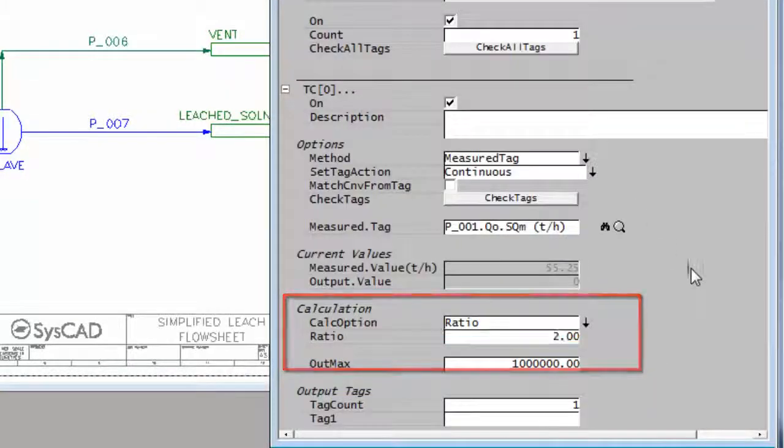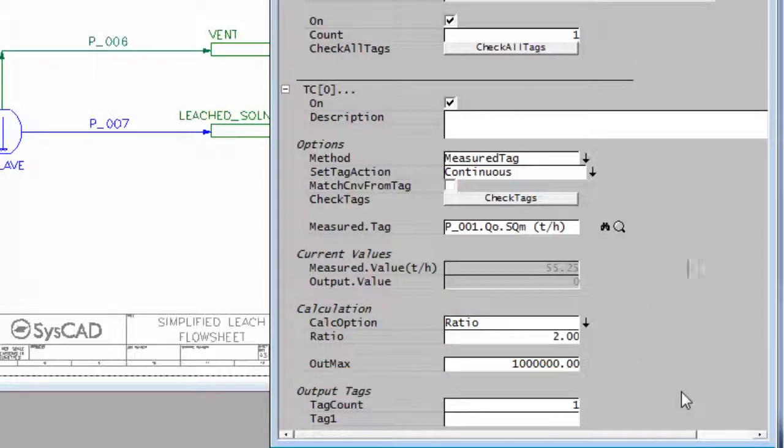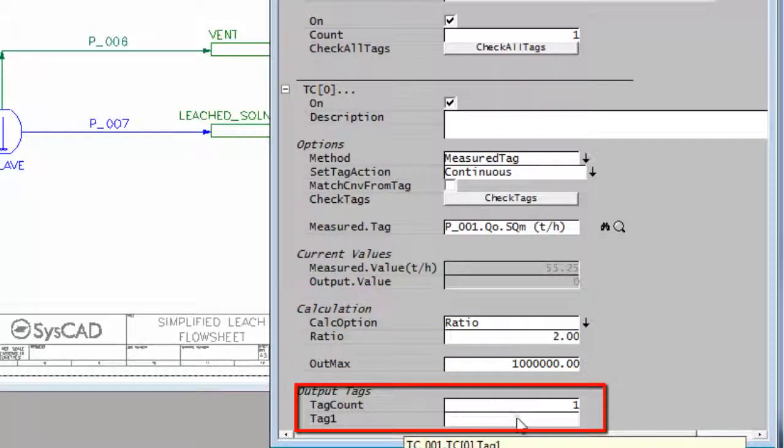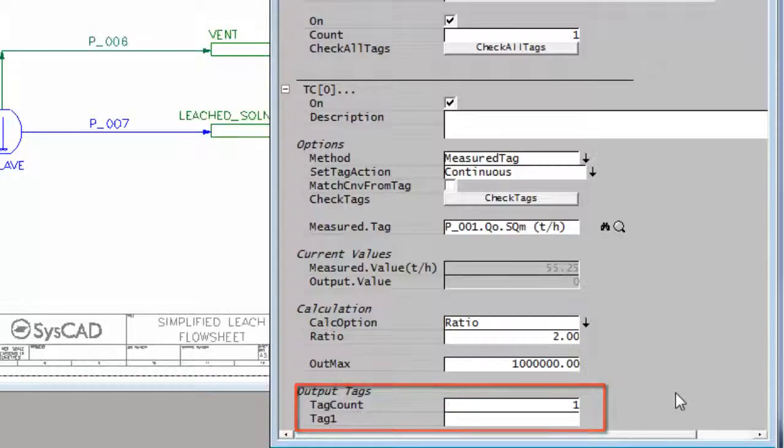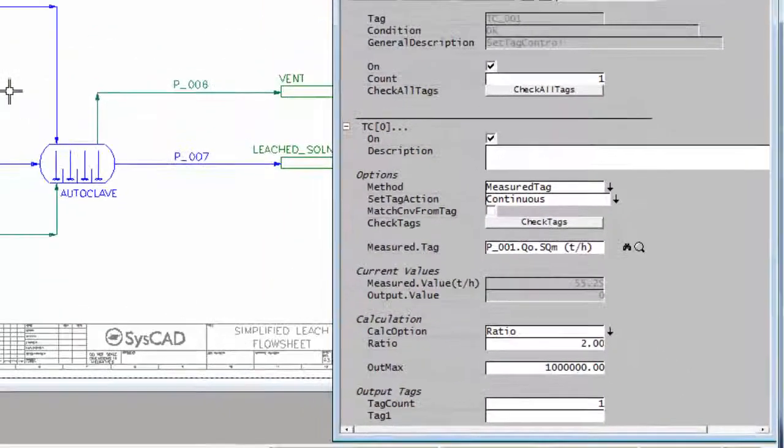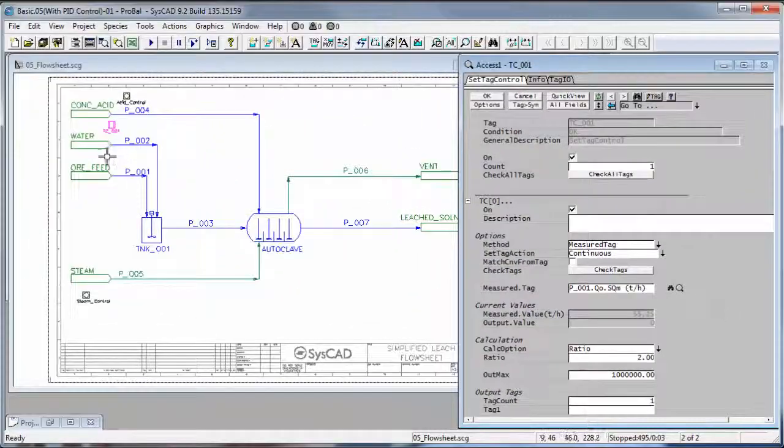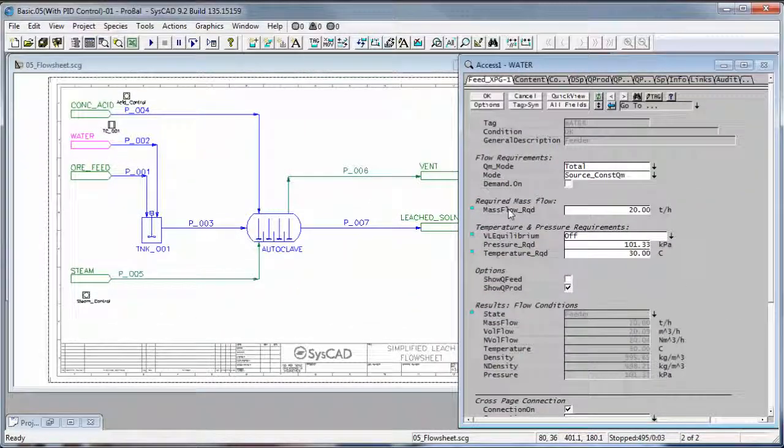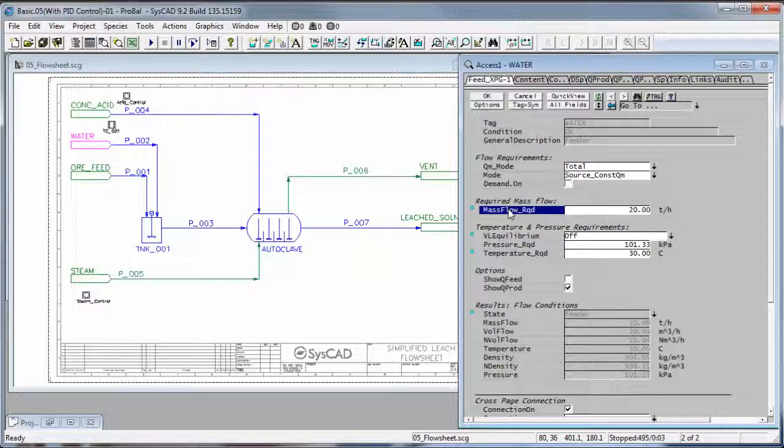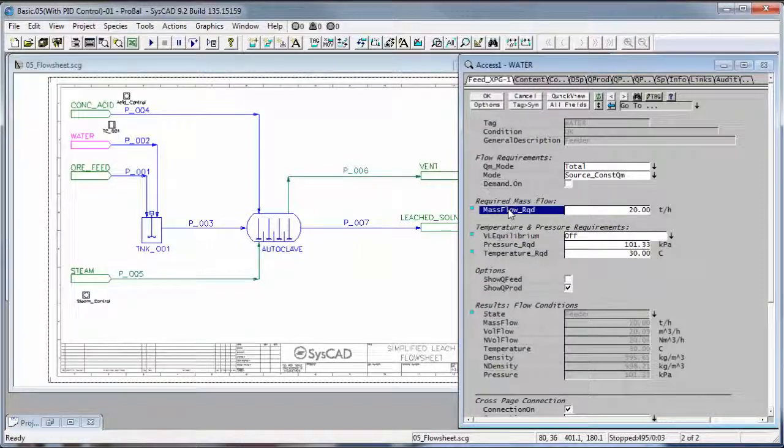The last thing I have to do now is what field do I want to control in the output tag. I want to control the amount of water. So if I right click on the water feeder, mass flow required is the field that I'm going to control.